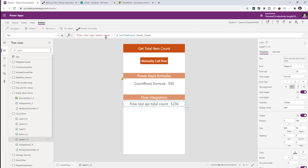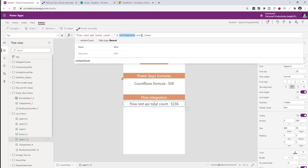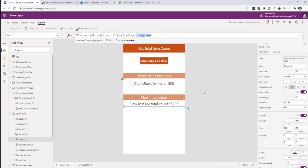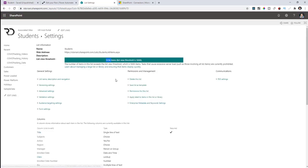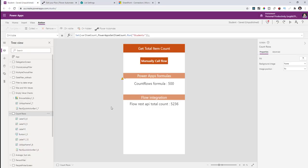The flow returns the total item count, which I store in a variable. So whenever the user comes to this screen, the item count is current. I'm not grabbing the entire list and looping through items running a counter — one call gets me the value and returns it to my Power App.